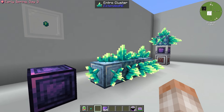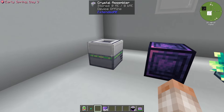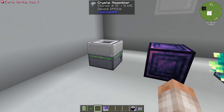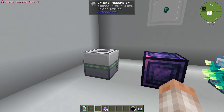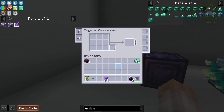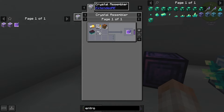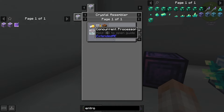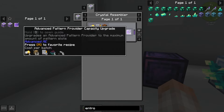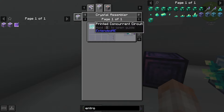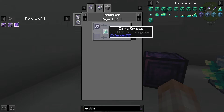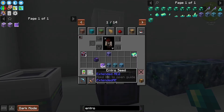Before we get started, I just want to point out that Extended AE will probably be in the same pack as this mod. Extended AE is going to be used heavily with this mod, so they're going to kind of work together as two add-ons. For instance, here we have the crystal assembler, which is part of Extended AE, which requires concurrent processors, which enables you to make things from the Advanced AE mod. This is going to require printed concurrent circuits, which is going to require an entro crystal.